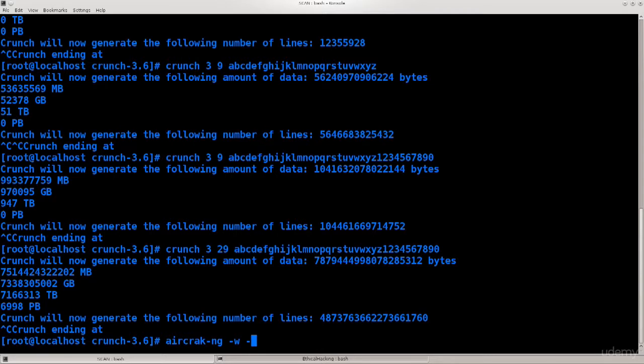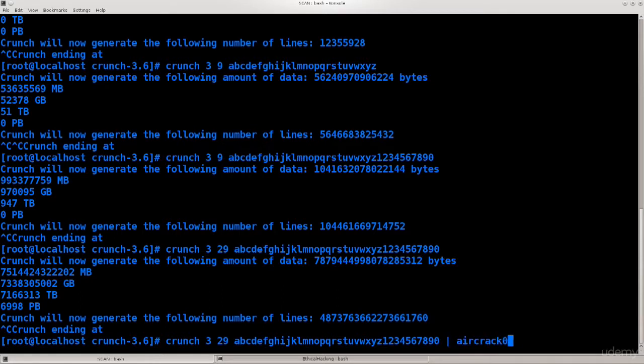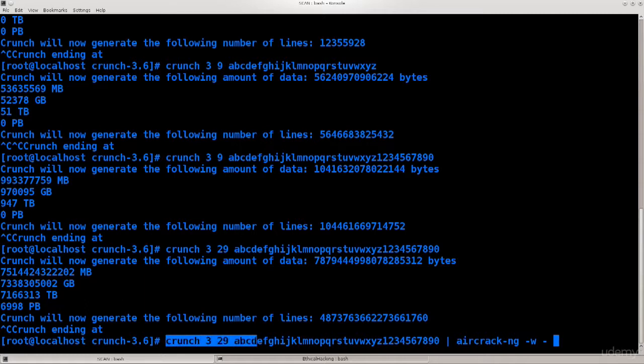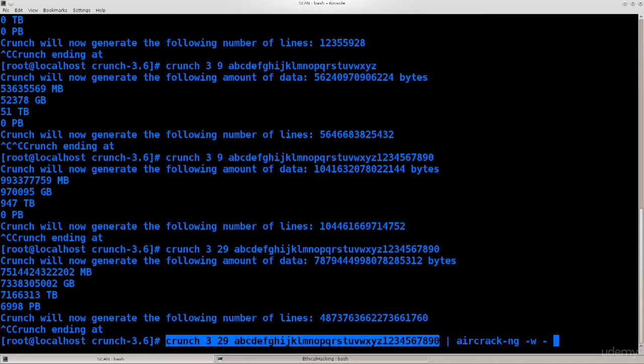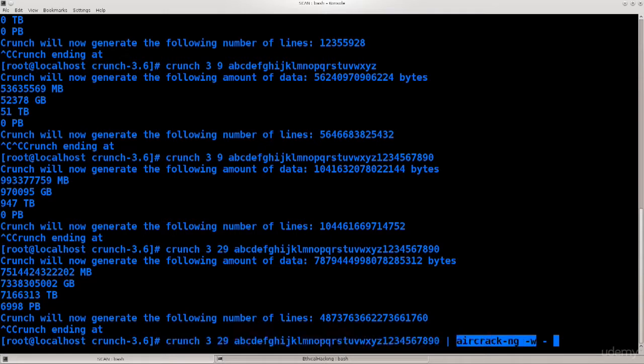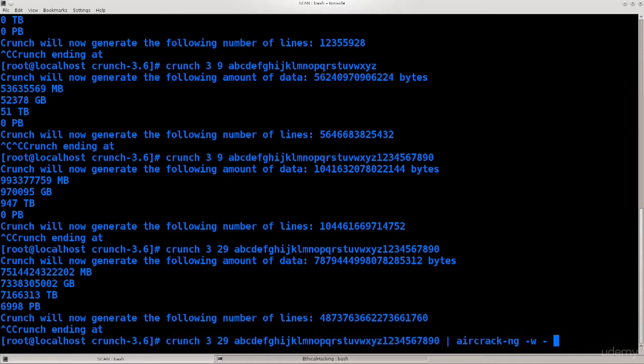I'm just gonna use my previous command, do this, aircrack dash ng, and here I'm gonna do dash w dash. Excellent, so now crunch will not save these things, they will simply go to standard output, and aircrack will pick them up from standard output and utilize them, in order to basically break the encryption of a capture file that we will later on capture as well.